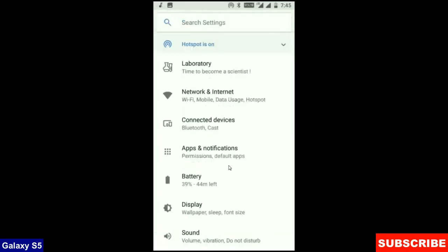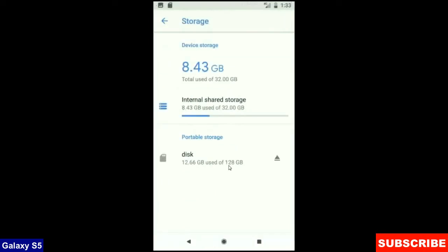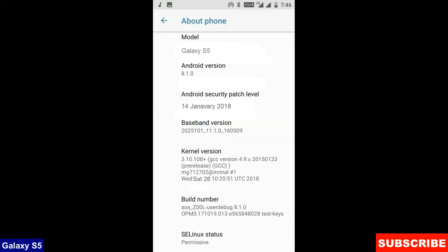When we come into the storage area, this OS will take approximately 8.43 GB. At the final before ending this video, I will show you my device properties.